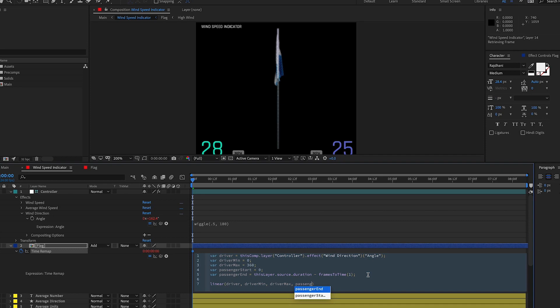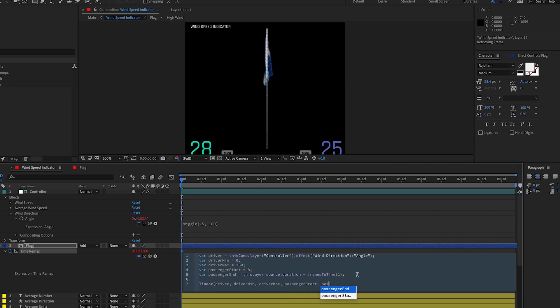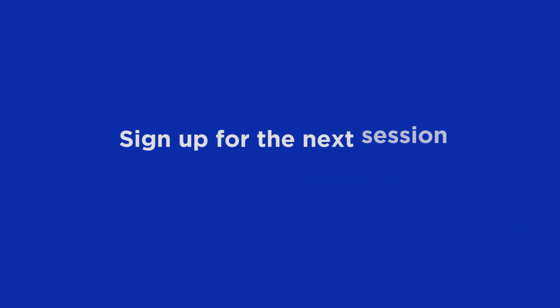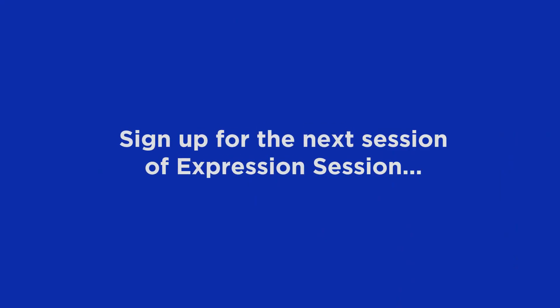Once you get the hang of them, expressions are like superpowers in After Effects. Let our support team know if you have any questions about the class, and we look forward to seeing you in the next session of Expression Session. Oh yeah, we didn't really think that line through. No, no — I'm sorry.